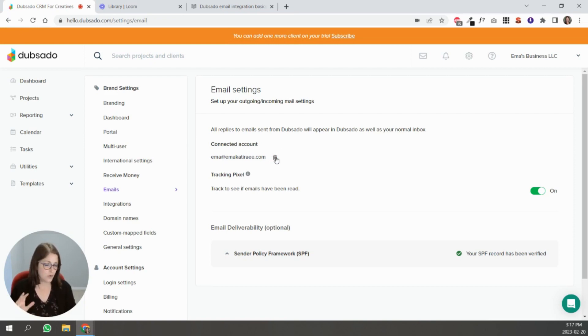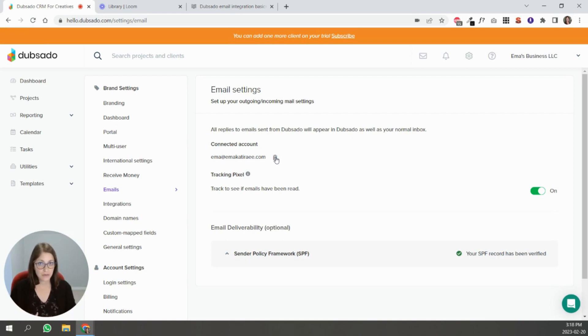That's always the best place to start is with your email connection. In the next video we're going to talk about how to connect your calendar to Dubsado. So I'll see you next time.